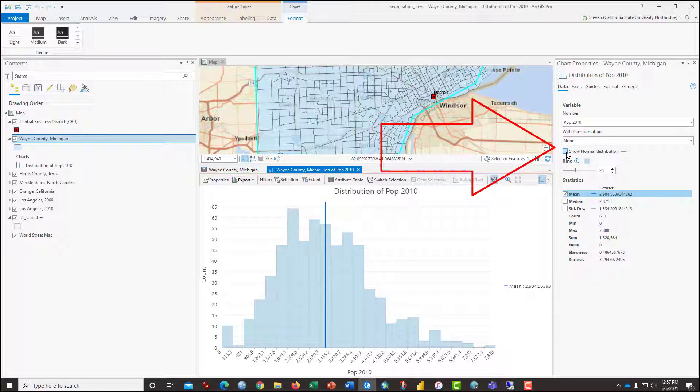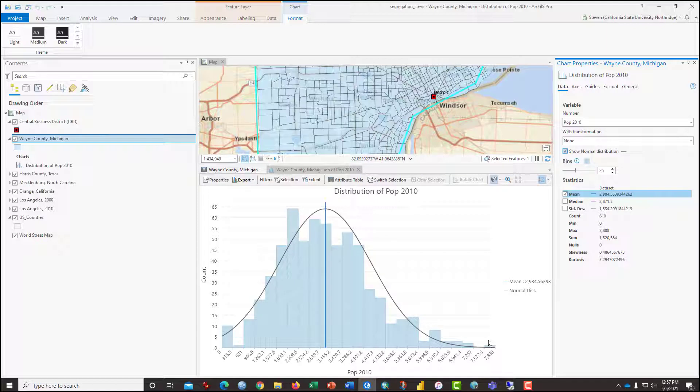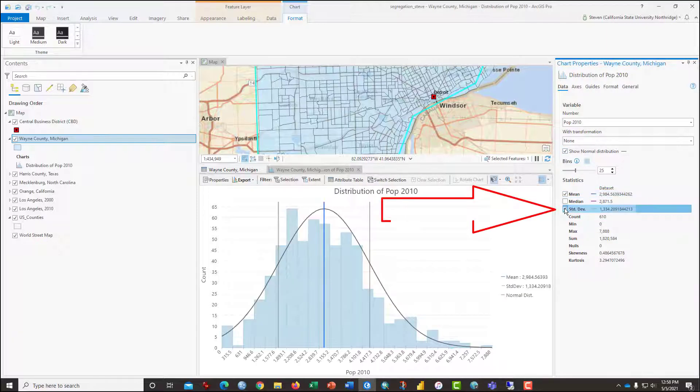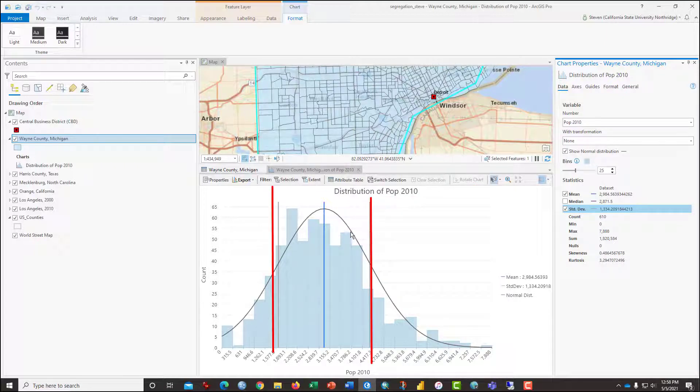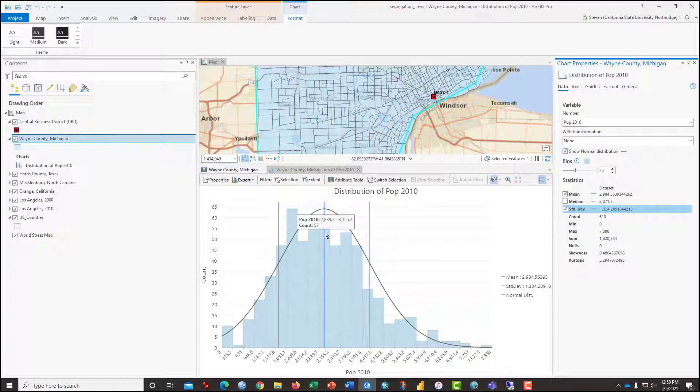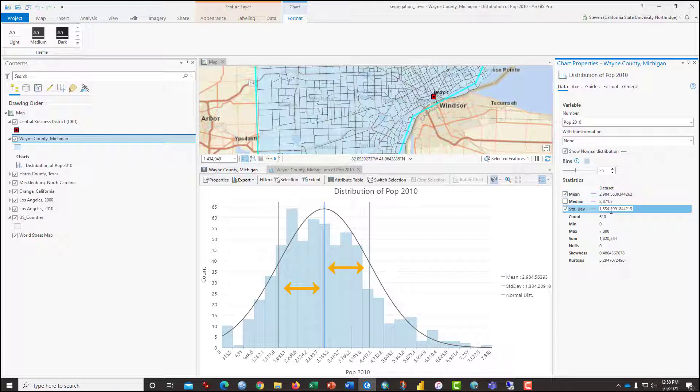And if you click on Show Normal Distribution, you can see just how well distributed it is. You can also check off Standard Deviation to show you the distance between the average or the mean in the blue line and one Standard Deviation. So how you would read that is that the mean population per census tract is 2,985 persons.